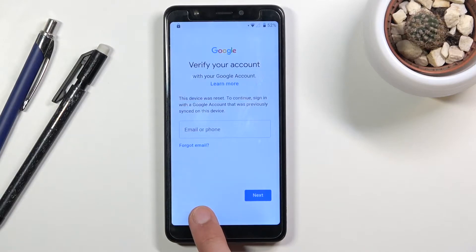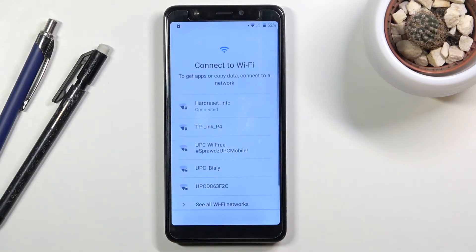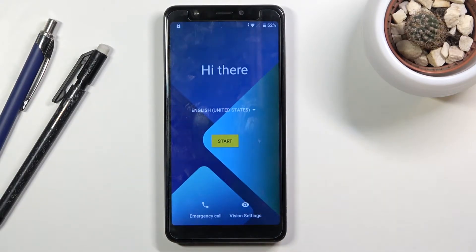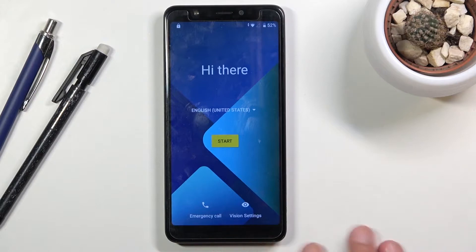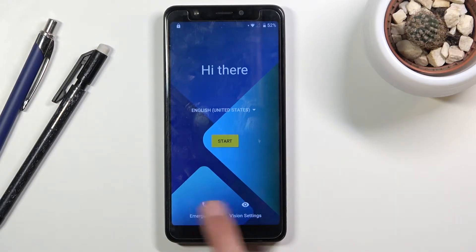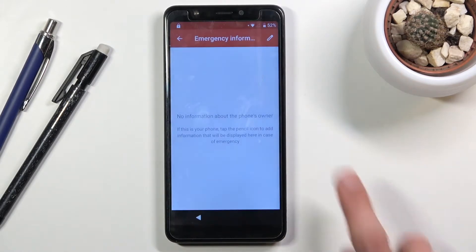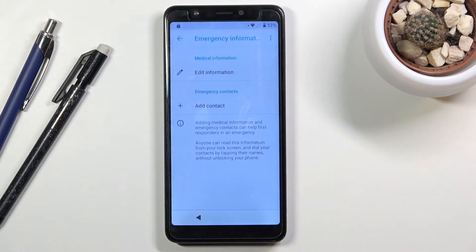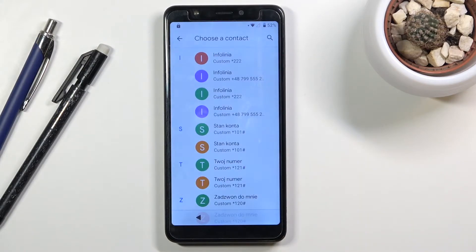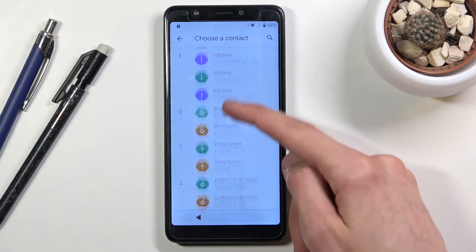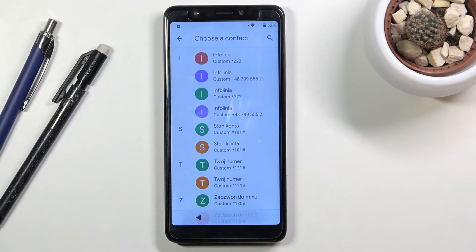If you are on the first page and haven't gone through setup, only connect to Wi-Fi and go back to this page. From there, tap on 'Emergency call,' then 'Emergency information,' tap on that twice, and choose the edit option — the pencil icon — then tap 'Add contact.' You will see the contacts from your SIM card.